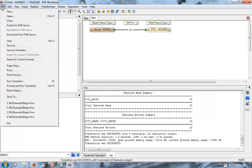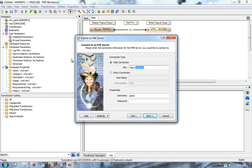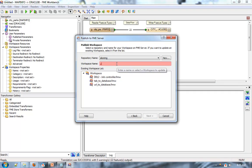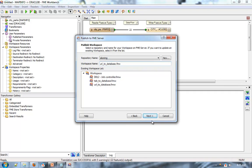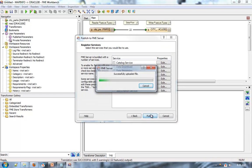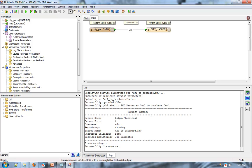Next, publish the transformation task to FME Server. Enter your connection information, give the transformation task a name, go through the remaining dialogs, select a service, and publish. The transformation task is now on FME Server and ready to be used.